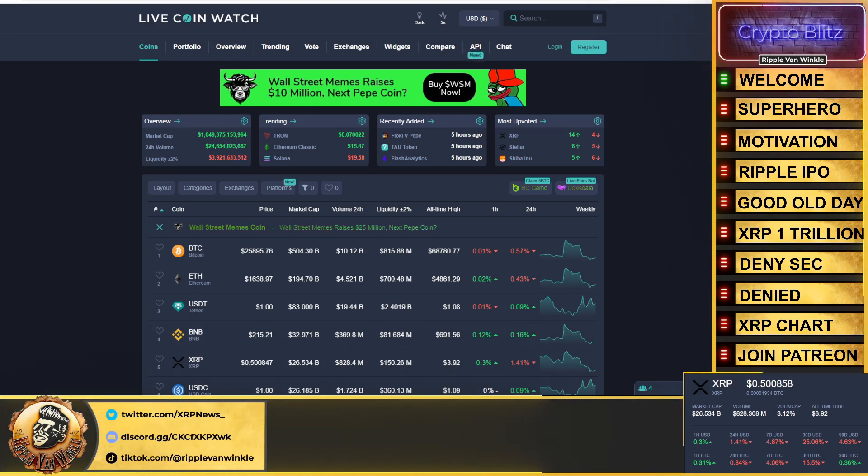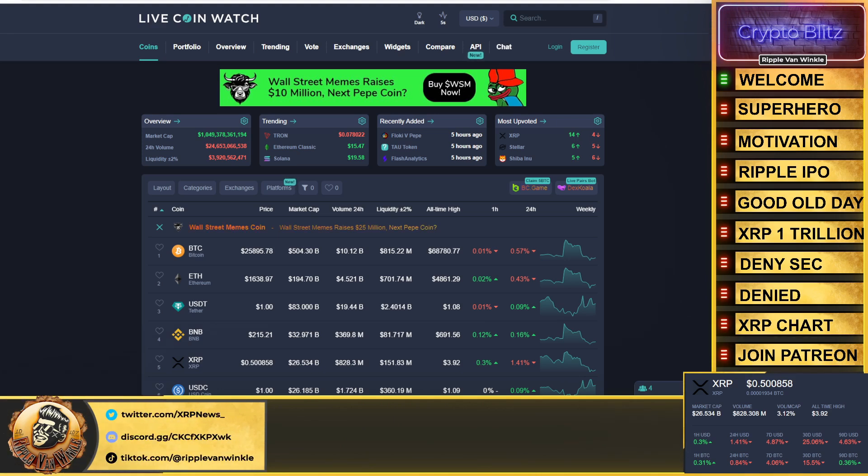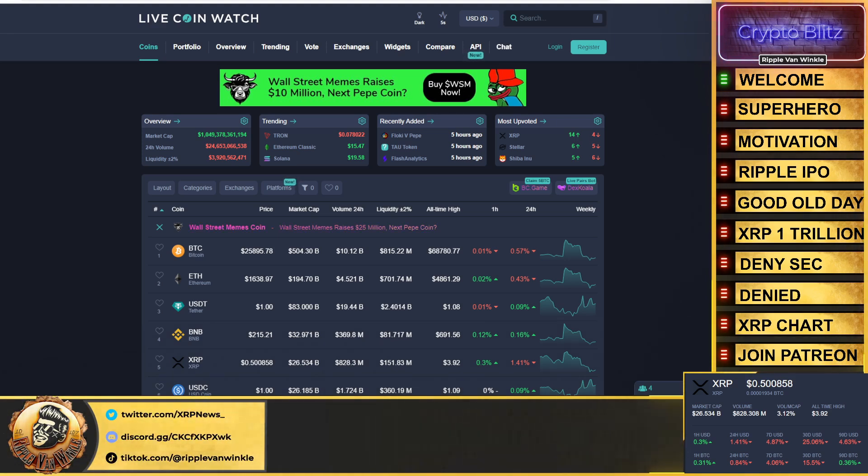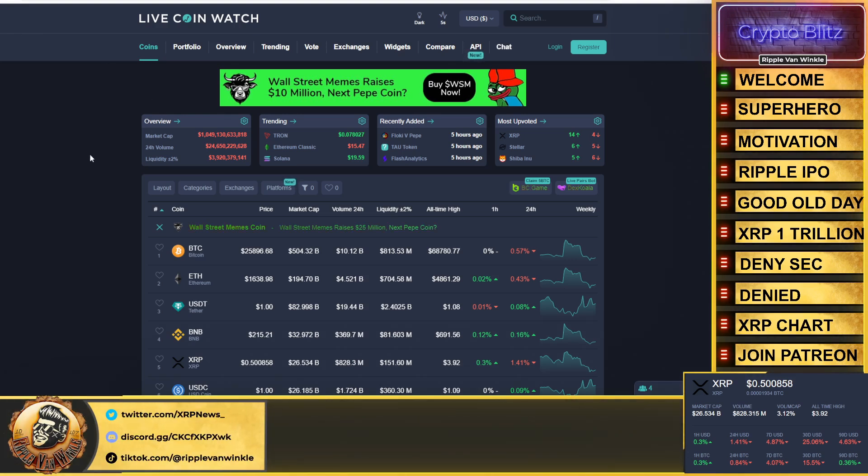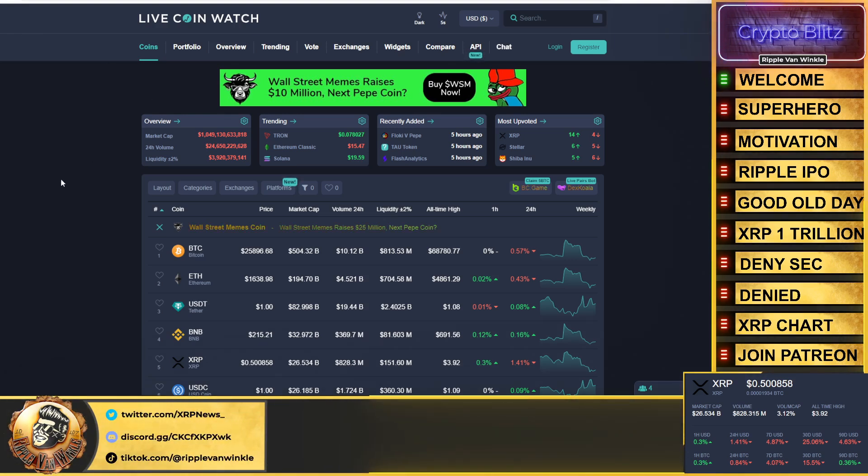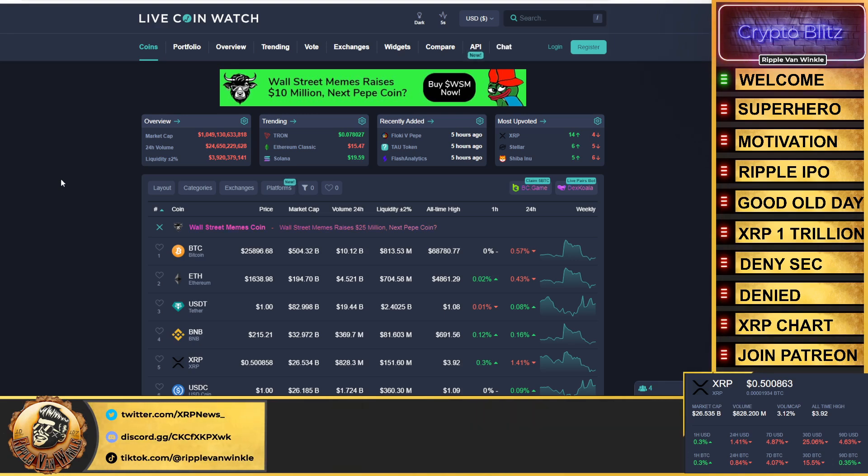Then we got a major update on the Ripple versus SEC case coming in from Stewart Alderoti. I got the document pulled up, we're going to talk about that. We got some juicy information in there and then we're going to hit the XRP chart because we are closer than we have ever been.